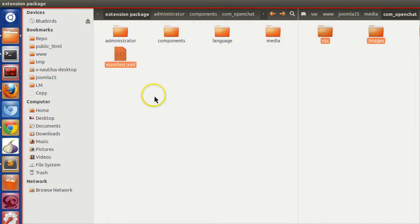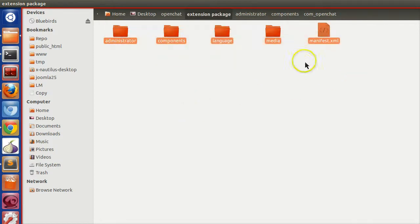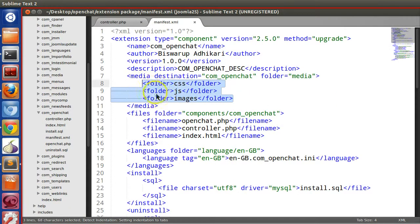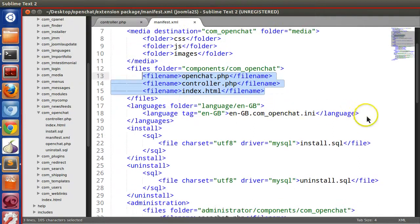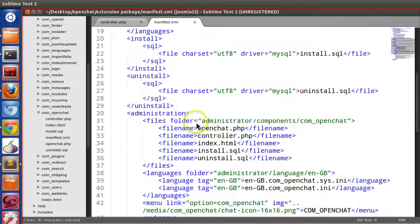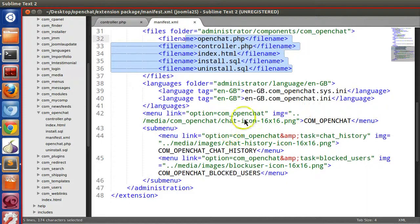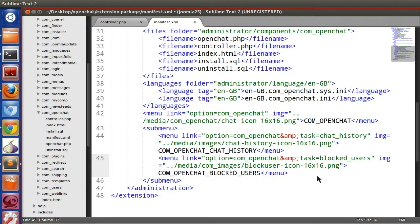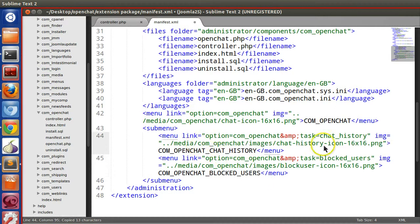Go to the backend administrator section, cut the manifest file and paste it at the root of the package folder. You can update the manifest file information. In the frontend we copied three folders and three files — language, frontend language file, and SQL is already present. In administrator we copied two language files. We also need to fix a few things — in the SQL section the path was wrong, so update it to com underscore open chat. Fix the same in the menu section, and set media images correctly.